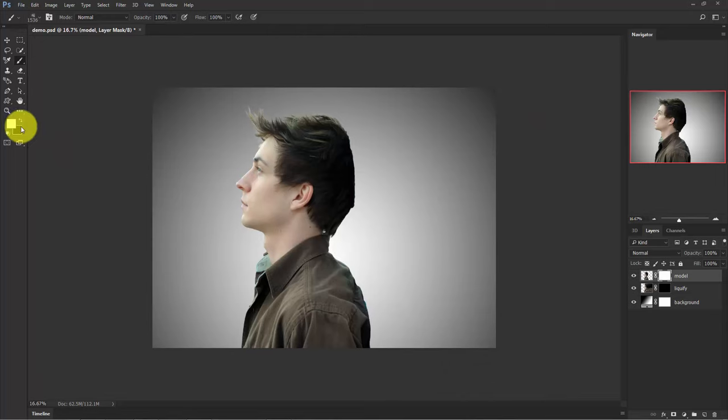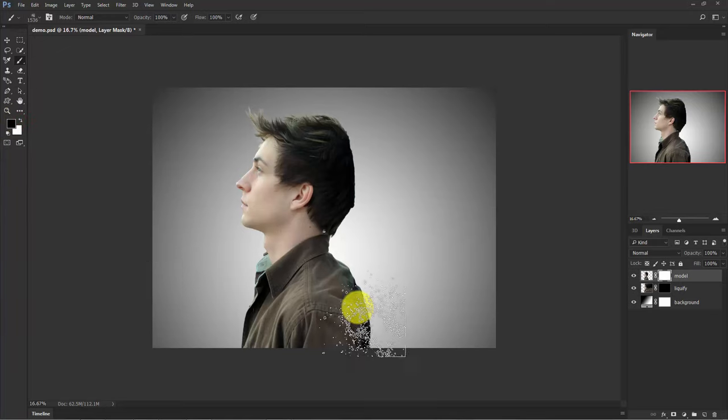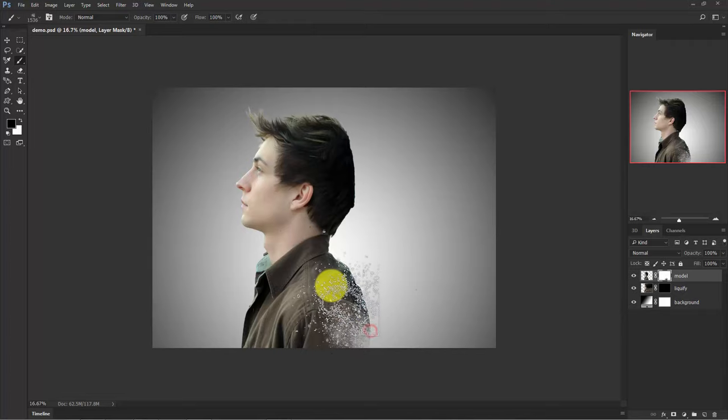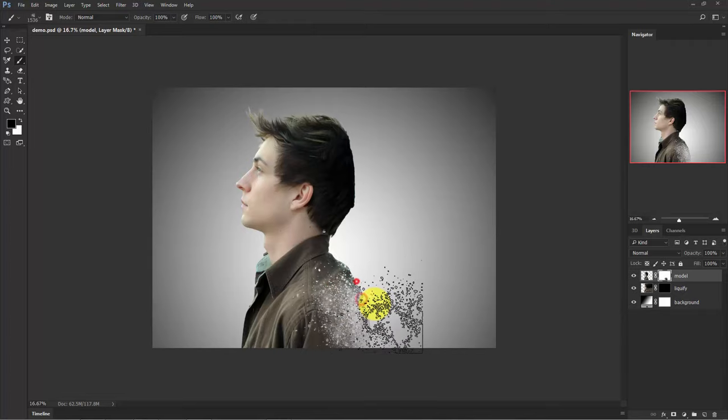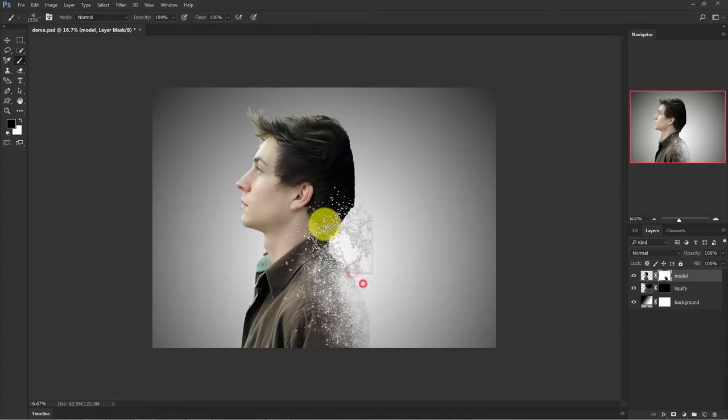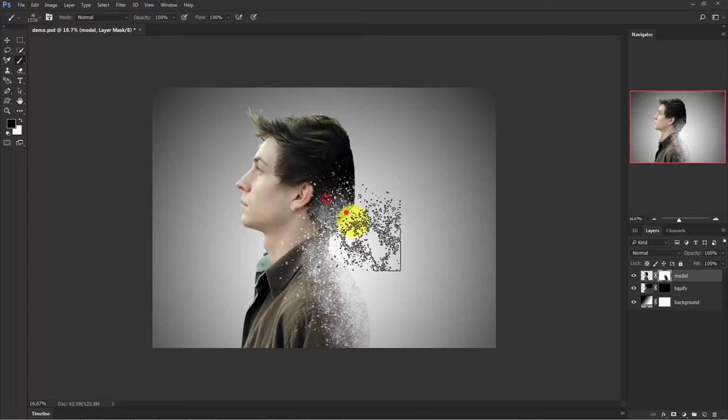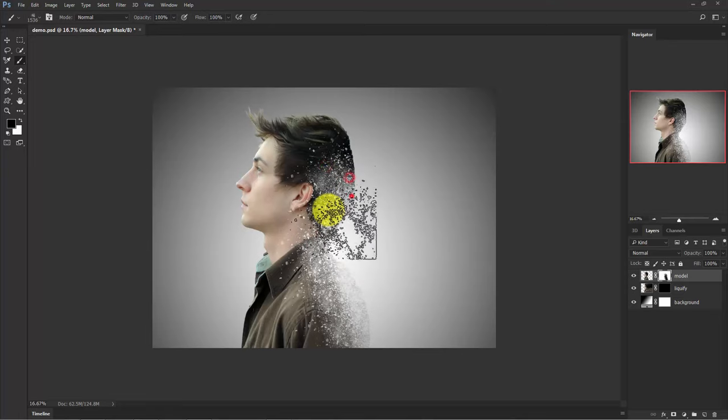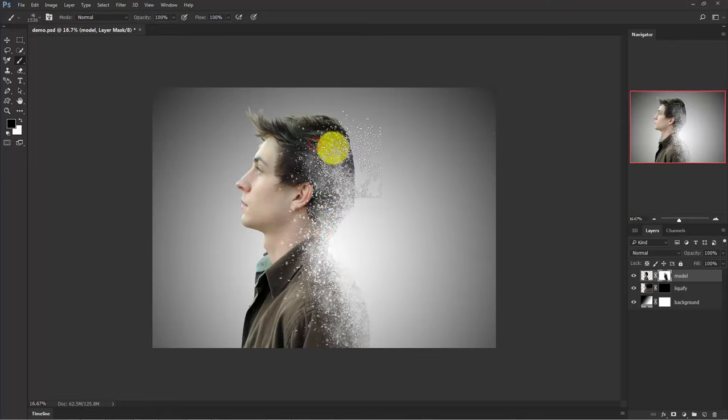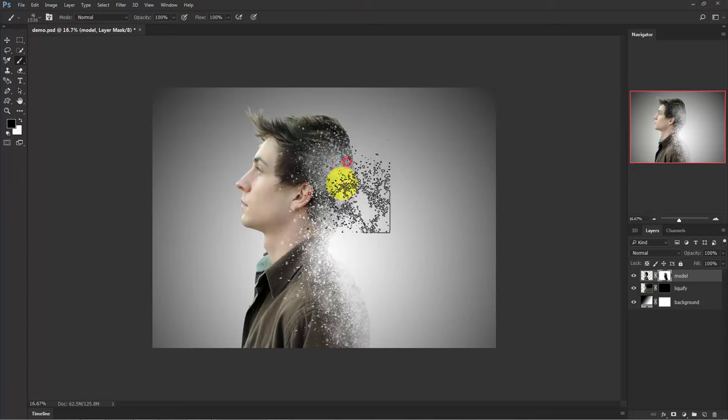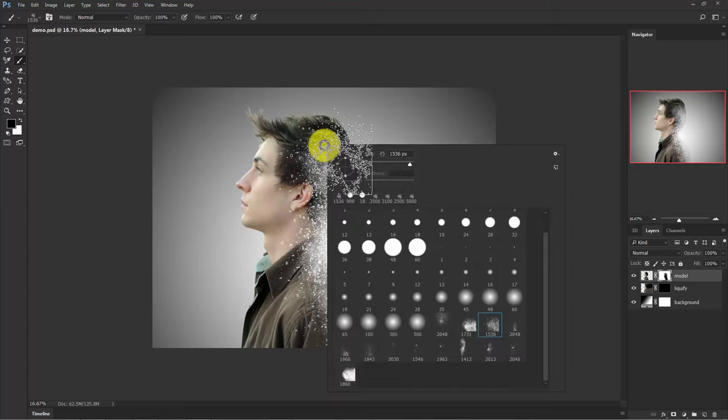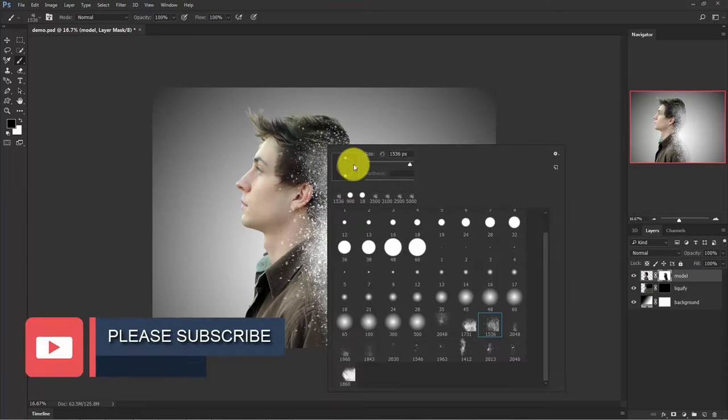Now make sure that your foreground color is set to black. And now start painting like this. Right-click your mouse and you can change the angle of this brush.